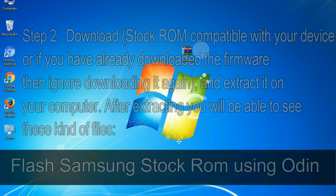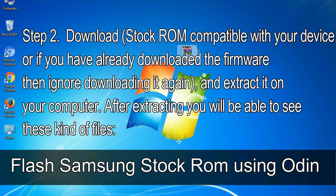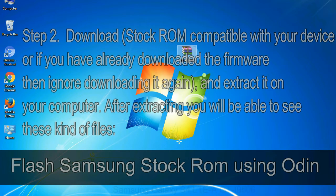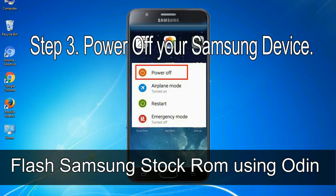Step 2: download stock ROM compatible with your device or if you have already downloaded the firmware then ignore downloading it again, and extract it on your computer. After extracting you will be able to see these kind of files. Step 3: power off your Samsung device.